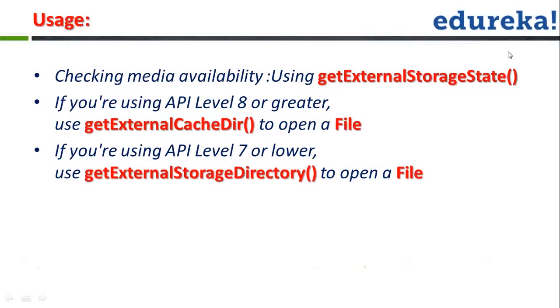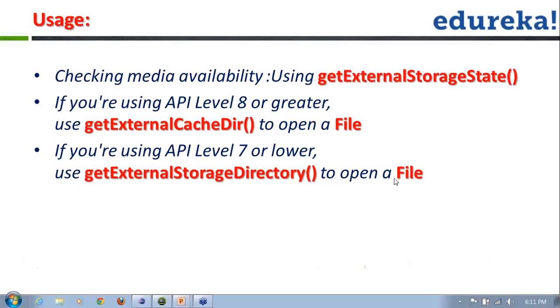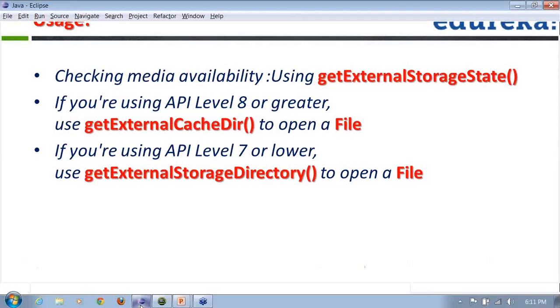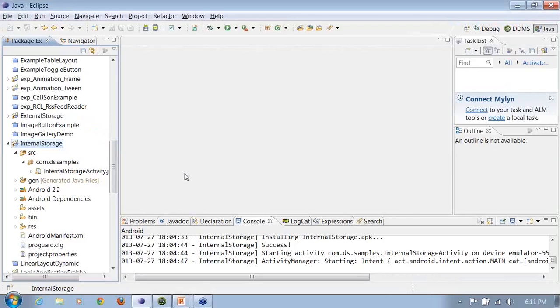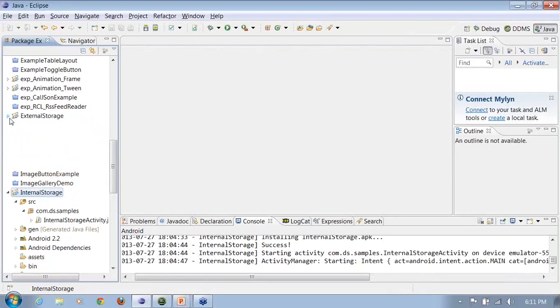So there are various ways of doing it. If you are using API level 8 or greater, you will be using a getExternalCacheDirectory method in order to open a file. However, if you are using API level 7 or lower, the method name will change. Instead, you will be using getExternalStorageDirectory to open a file from it. These are the various API level differences that we have.